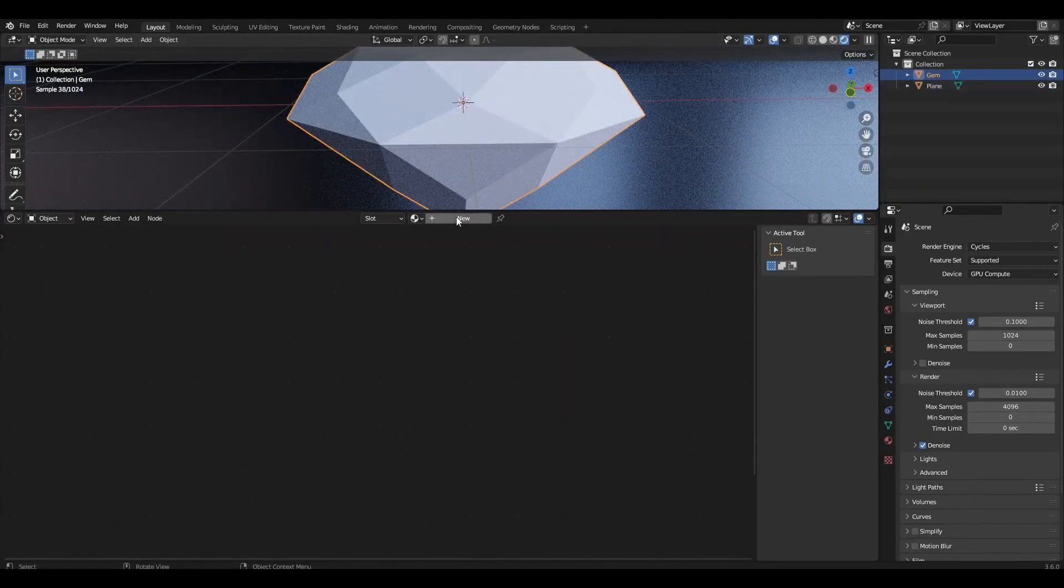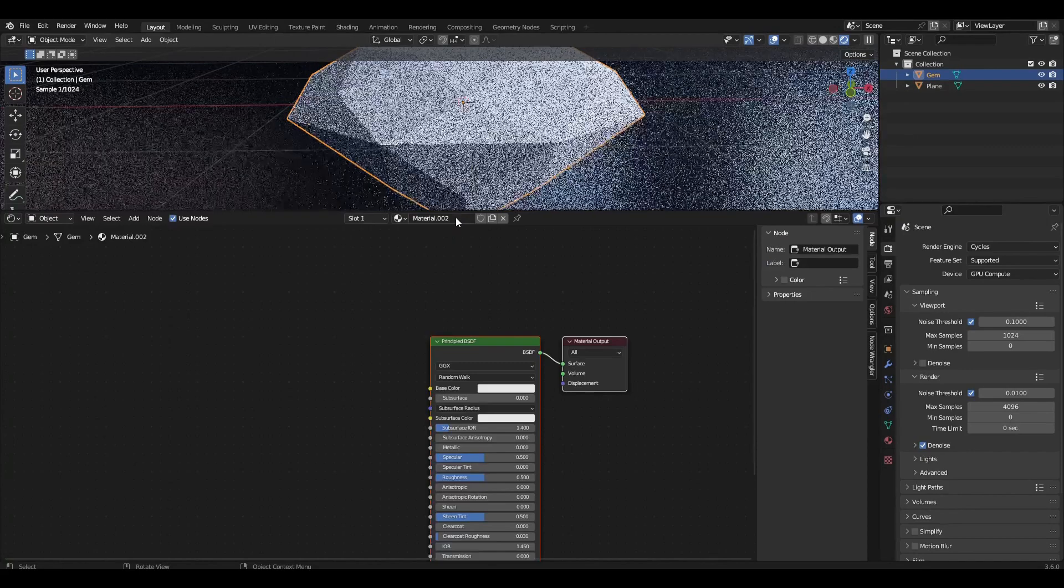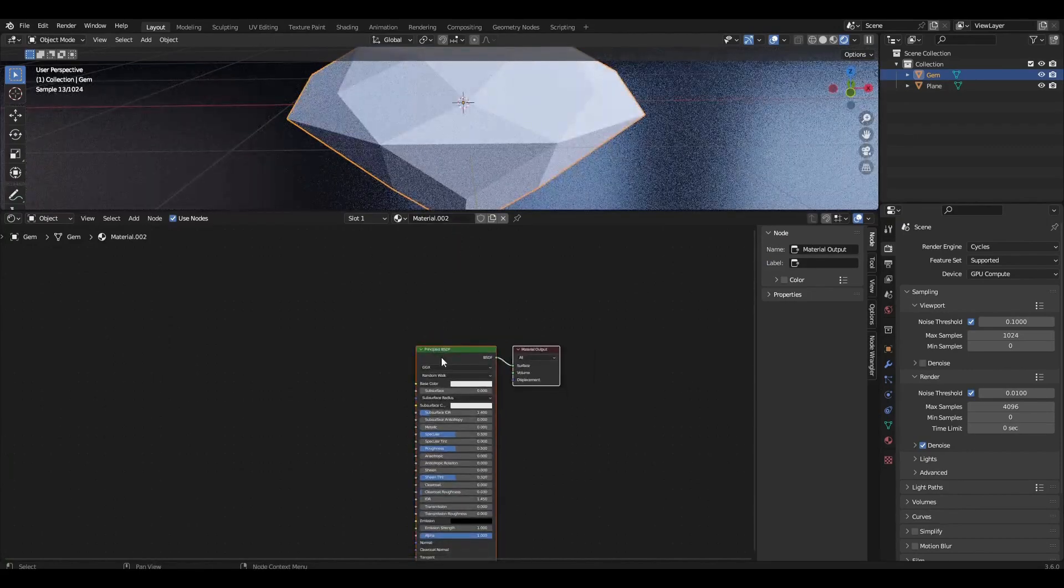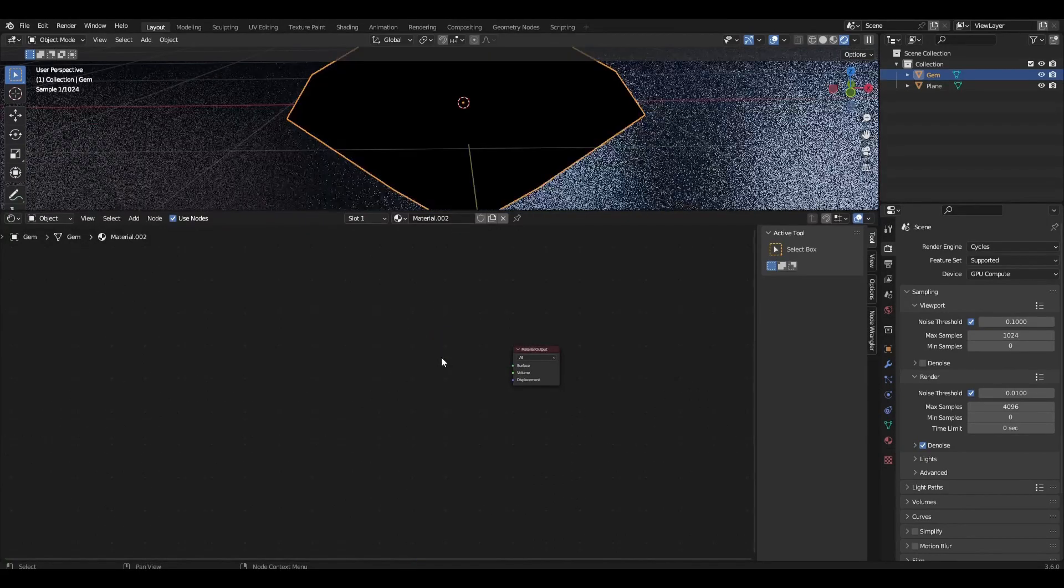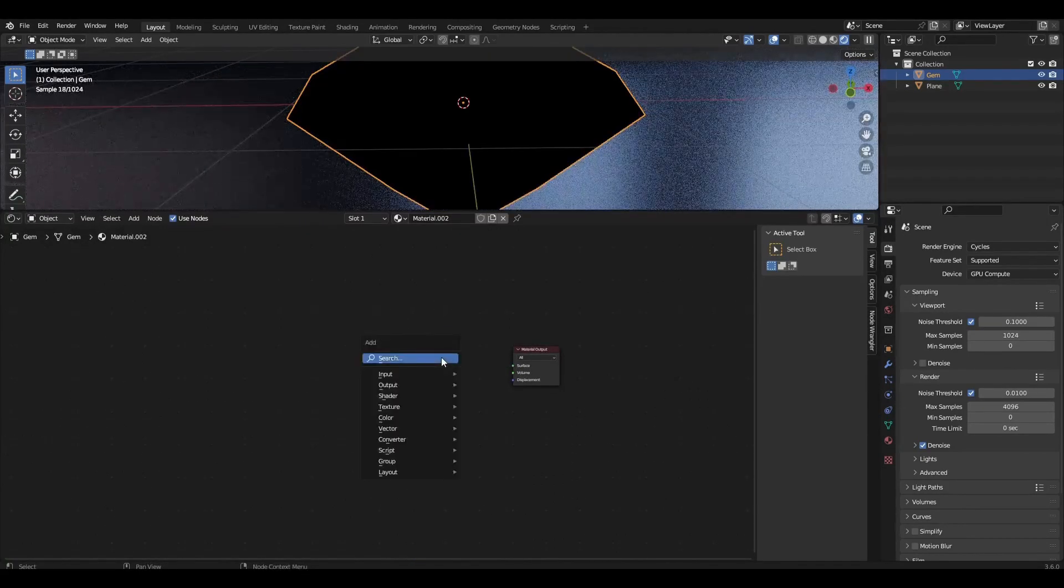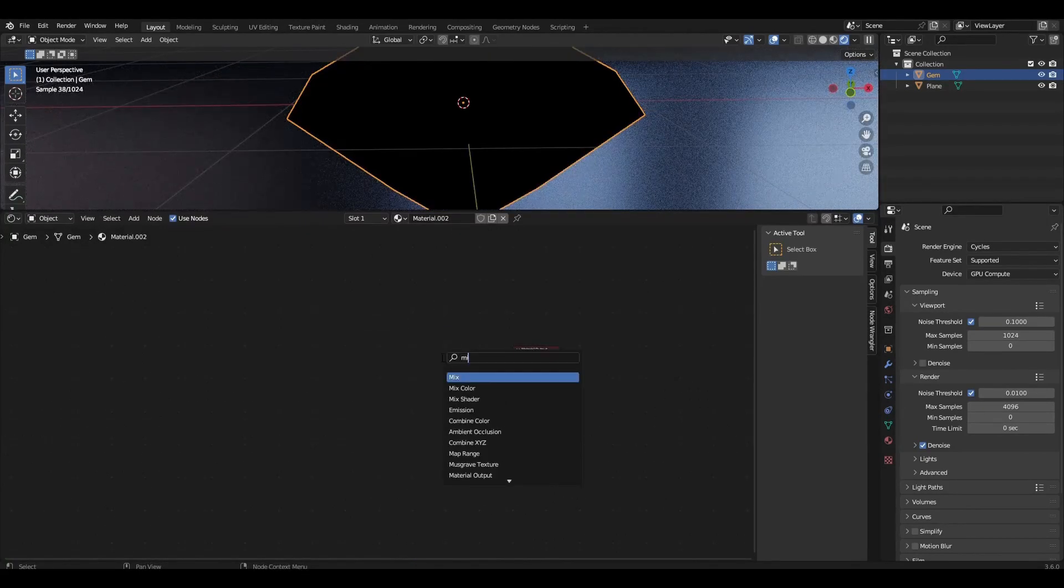Add a material to the diamond. Remove Principal BSDF and add Mix Shader.